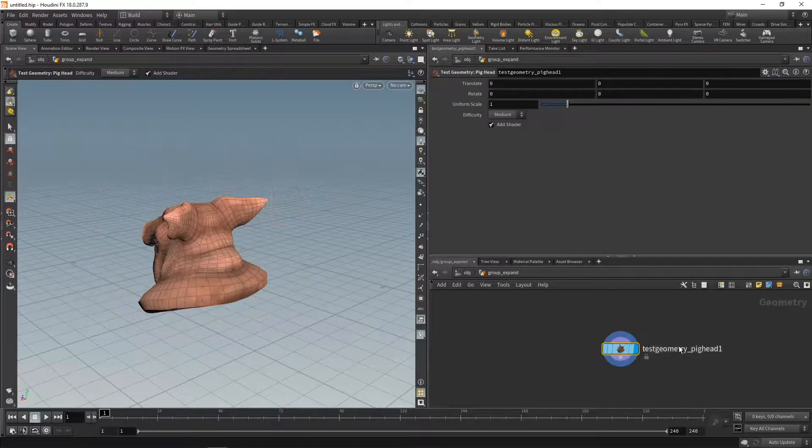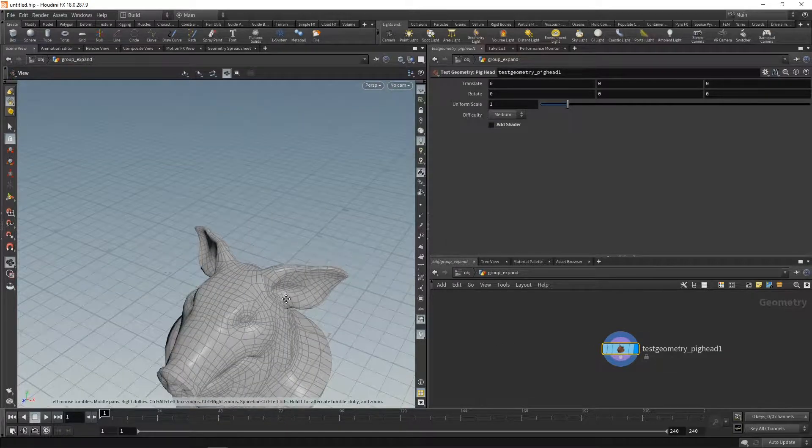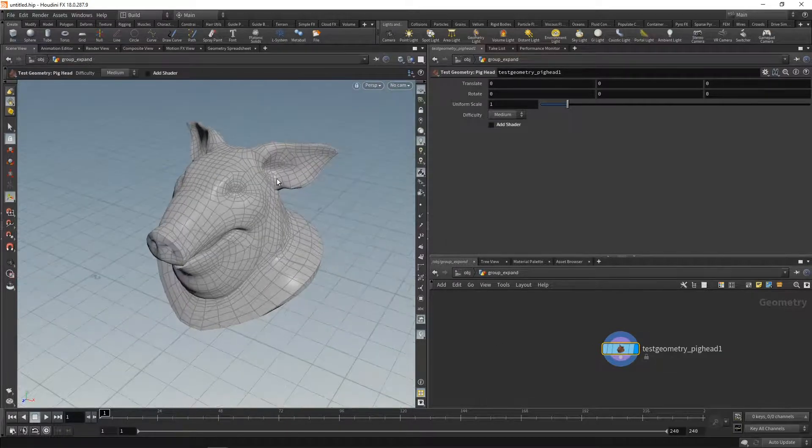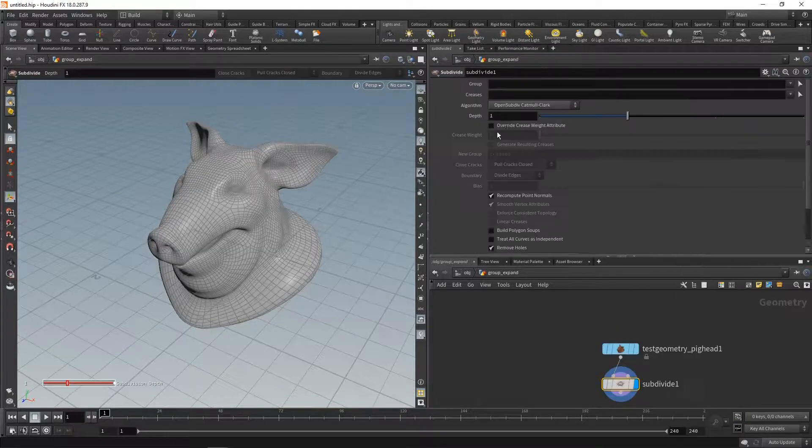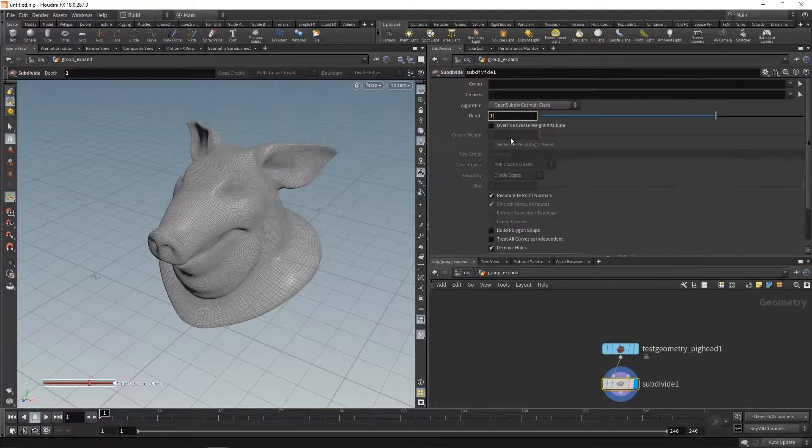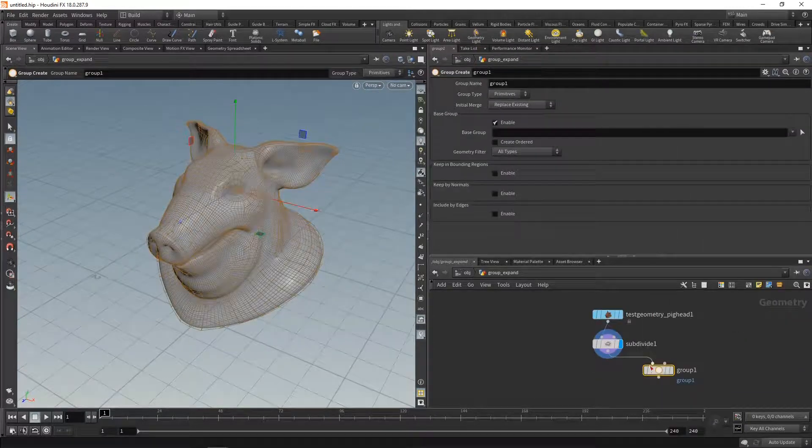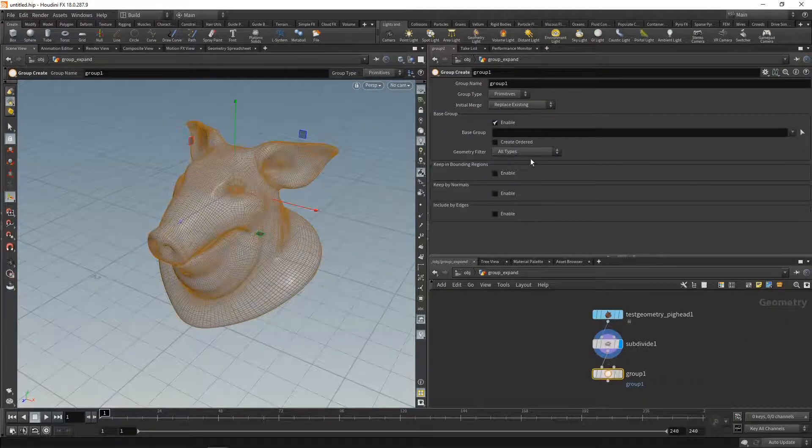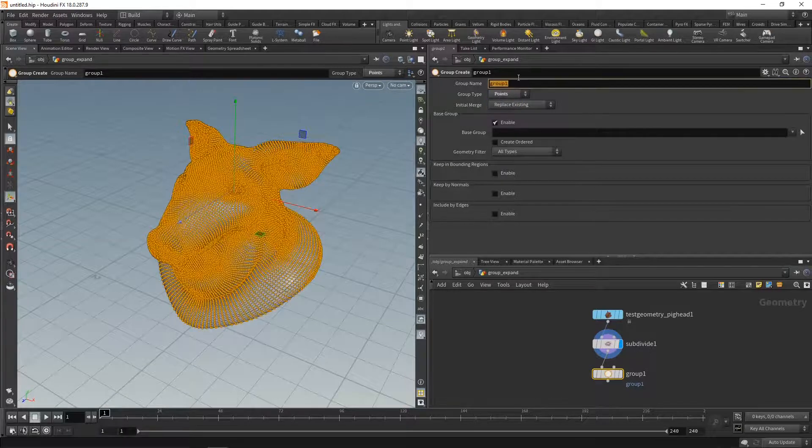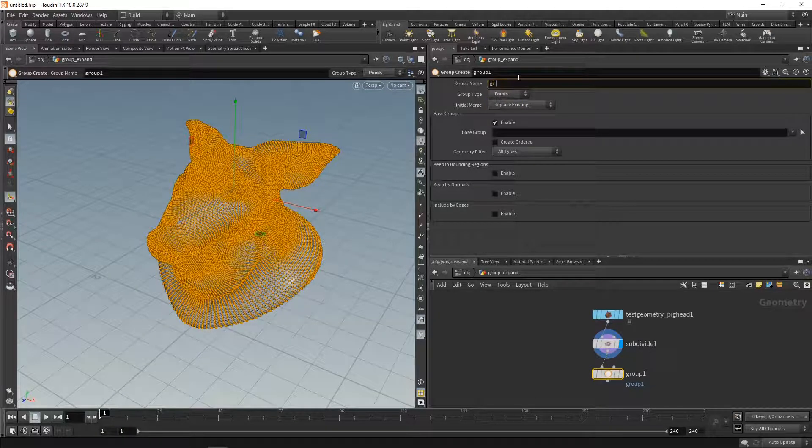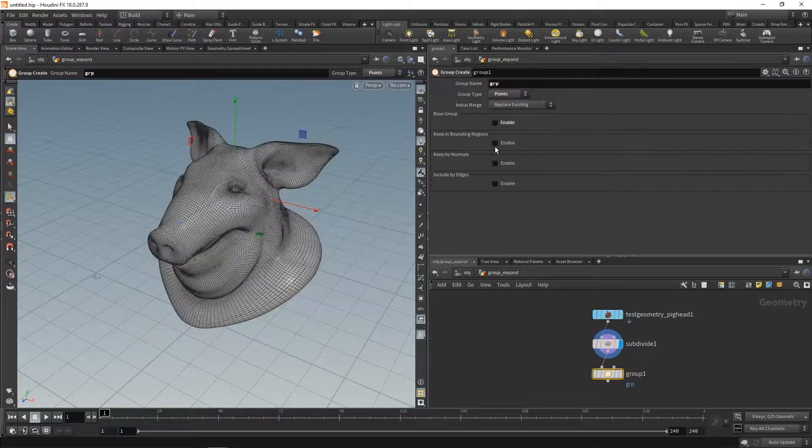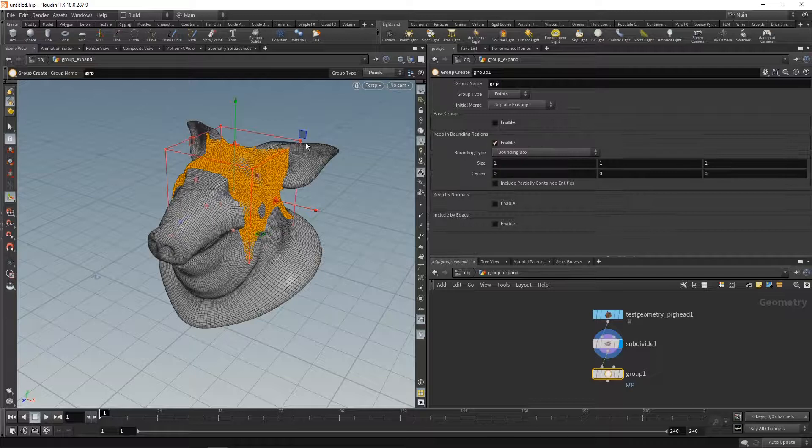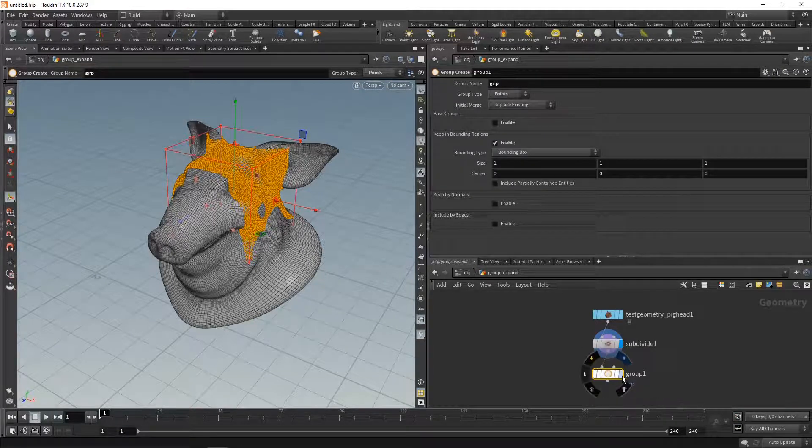Let's dive in there and uncheck add shader, so I have my blank pig head. I'm gonna subdivide this two times and add a group to the subdivide. I want to group the points here, let's call this one GRP for group, and I want to group it by a bounding region. I want to group stuff that's up here on the ear.